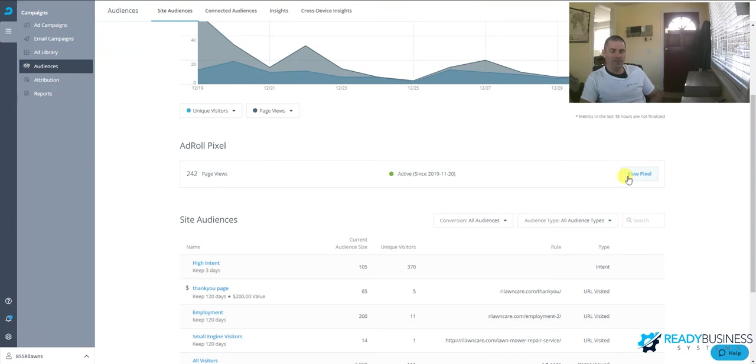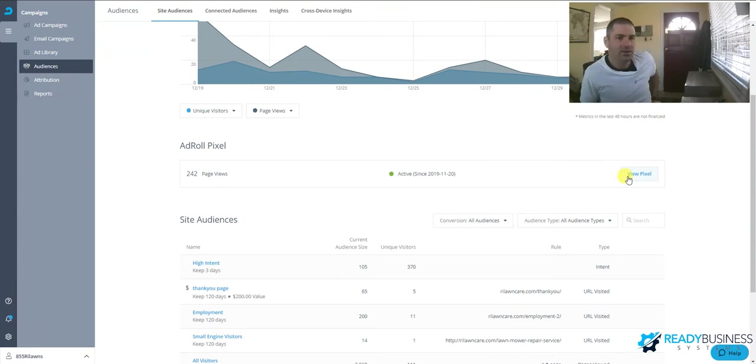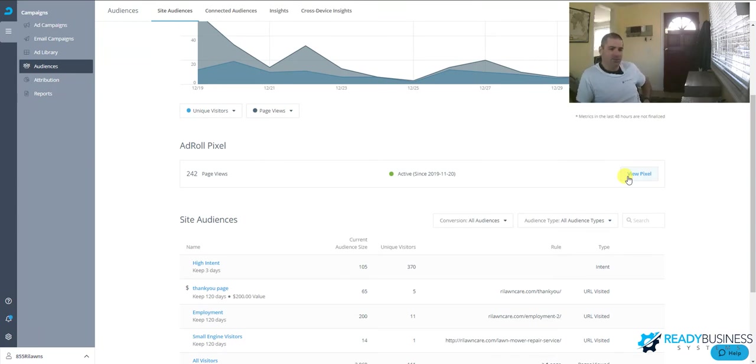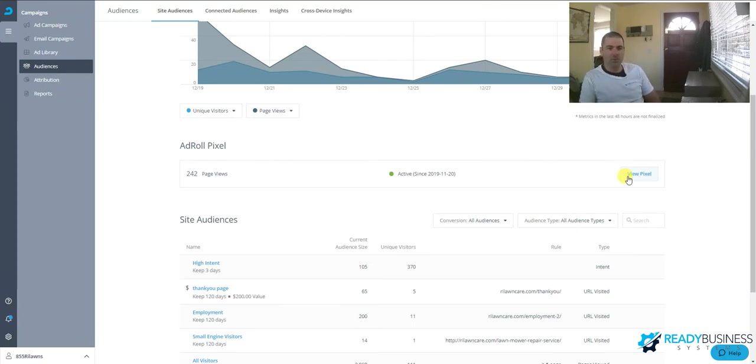Otherwise, you can still display the ads, you just won't be able to see your conversions. Nothing will work in terms of conversion tracking. This is how it tracks the pages.